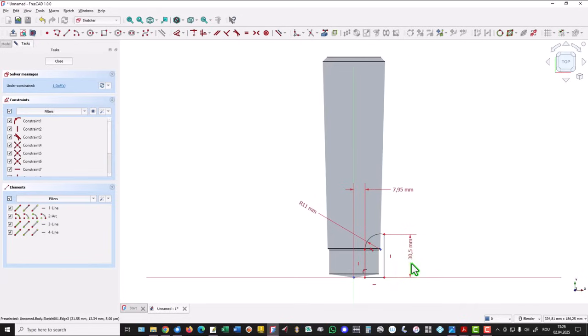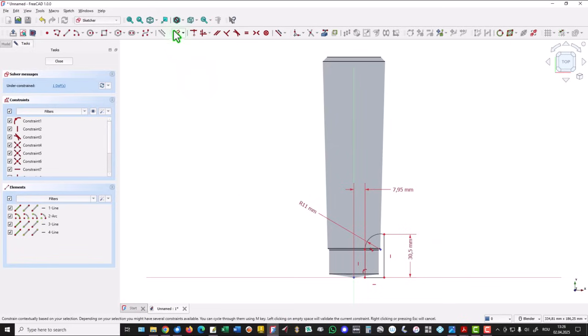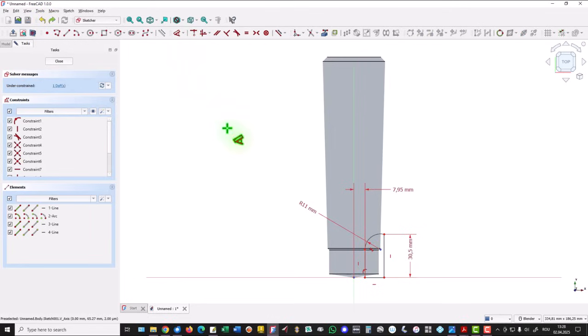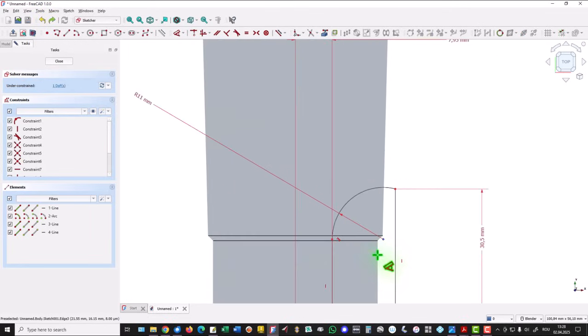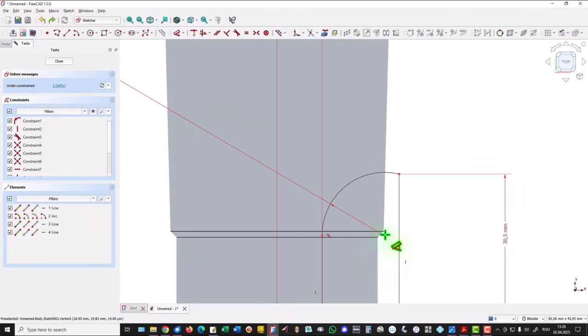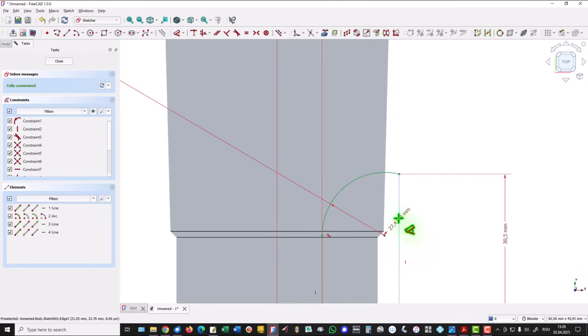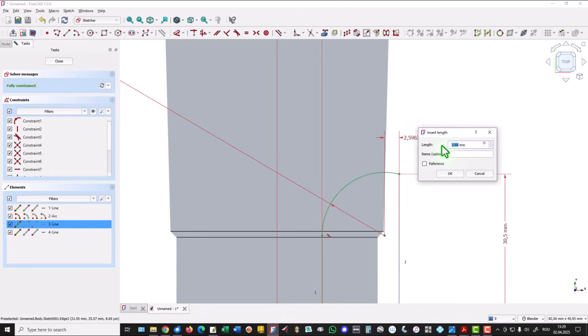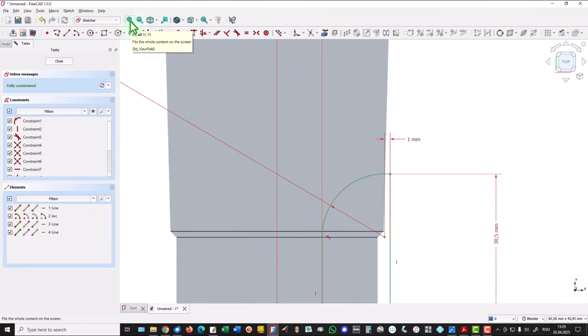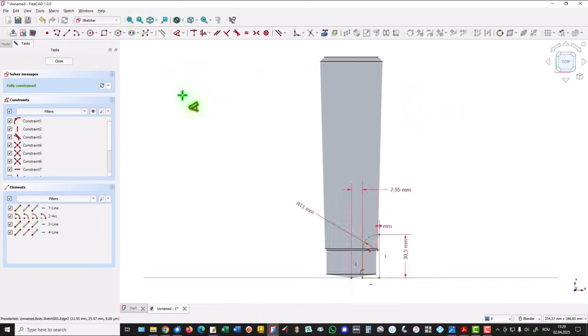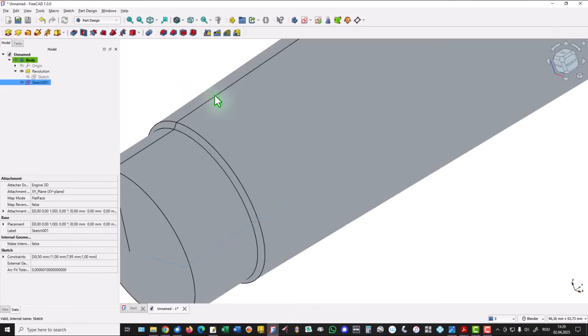Like this. We can apply a dimension here to be sure of this. We apply an arbitrary dimension between these two entities. One millimeter. Good. We have a fully constrained sketch. Close.